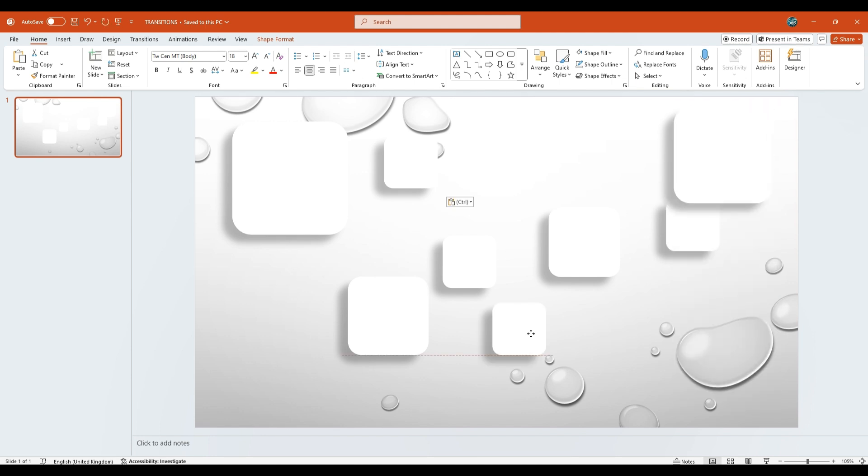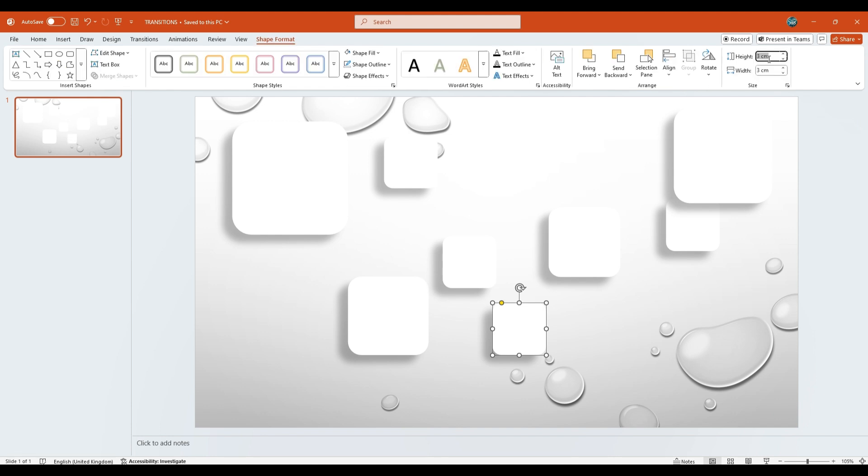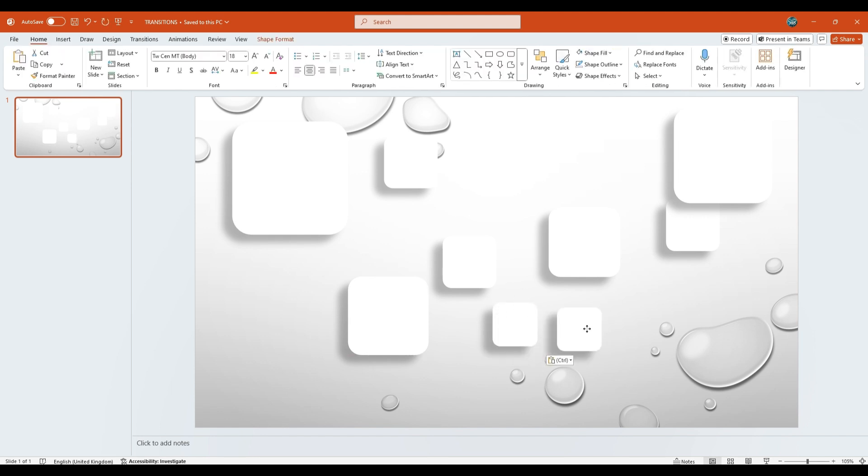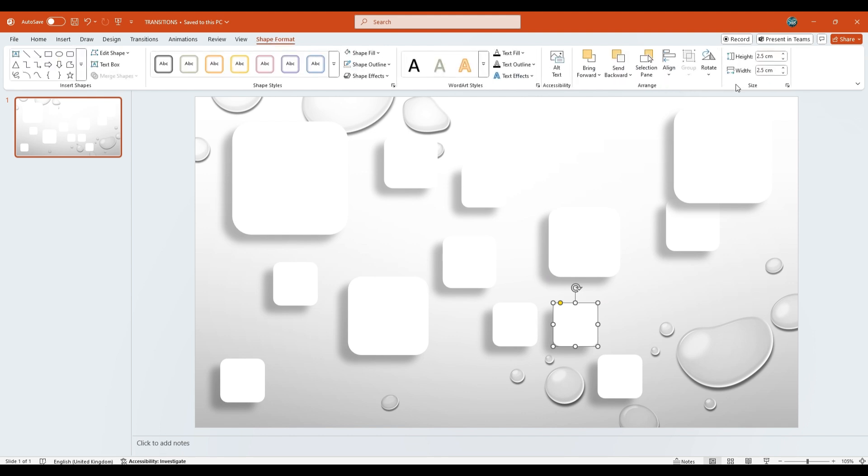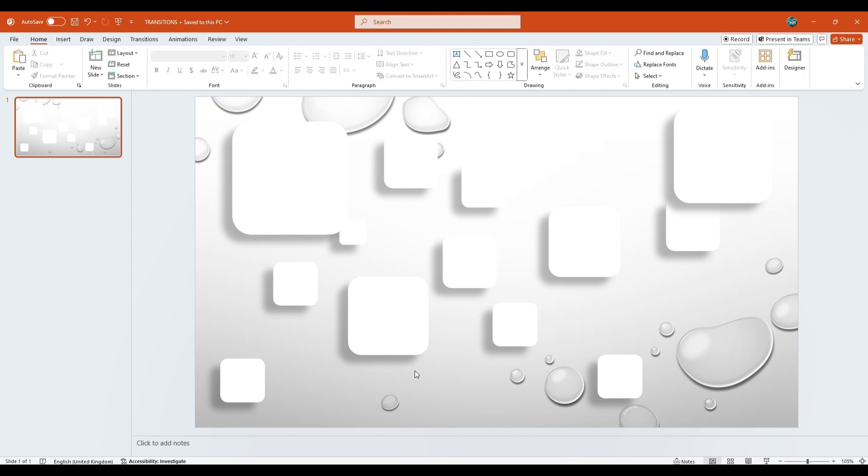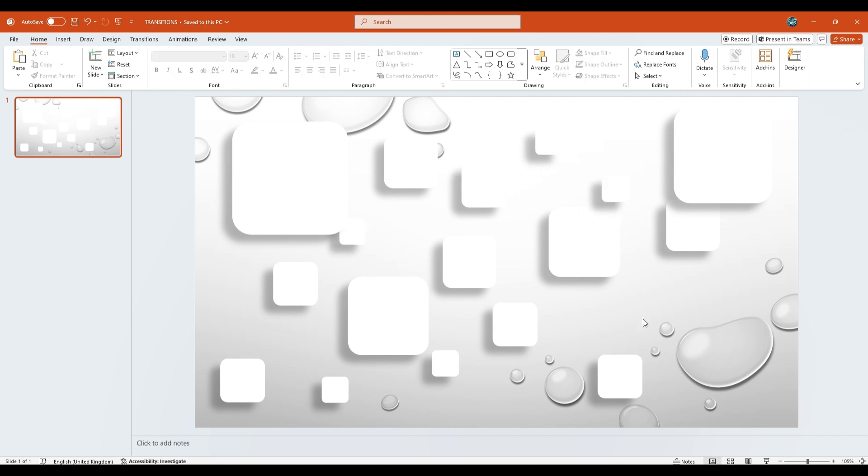Now, pick one of the shapes. This time, adjust the size to 2.5 cm for both height and width. Duplicate it multiple times and scatter these smaller shapes around the slide as well. For a more layered look, you can place a few smaller shapes behind the larger ones. Further reduce any random shape size to 1.5 cm for both height and width. Duplicate it multiple times and scatter these smaller shapes around the slide as well.